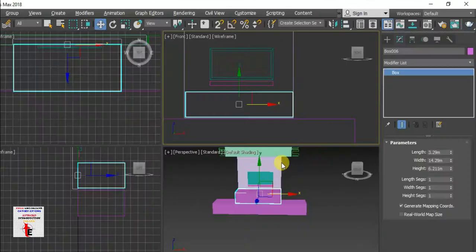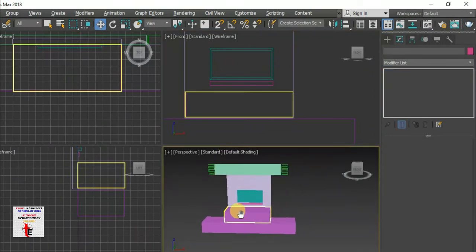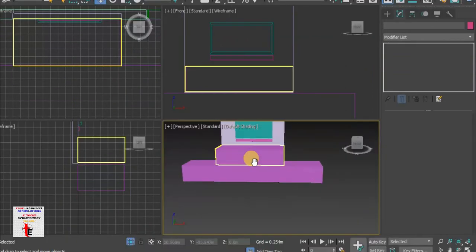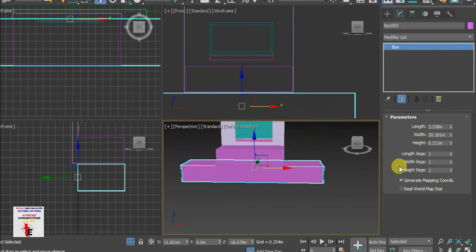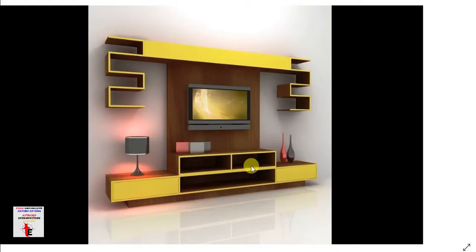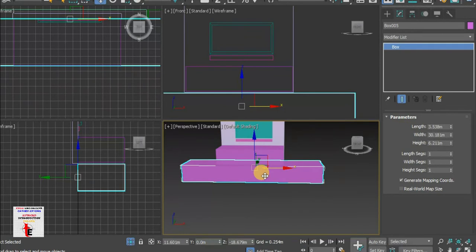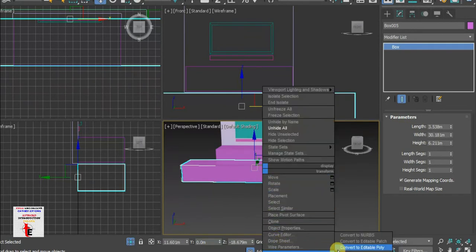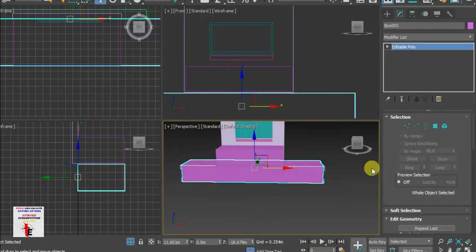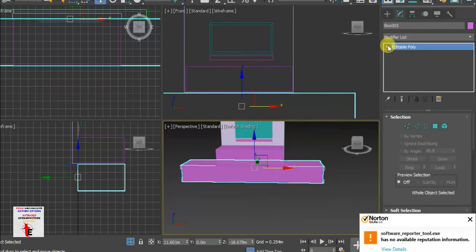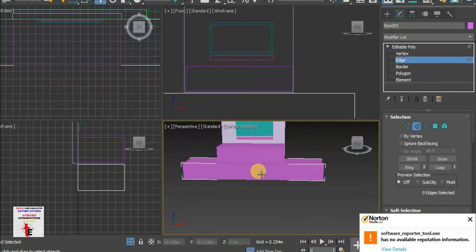Okay, so this is the name segments. You can select the name segments. Right-click, convert to editable poly. We will add the edge.